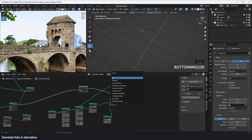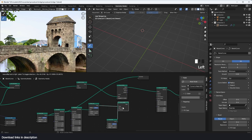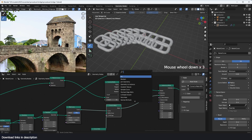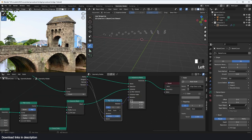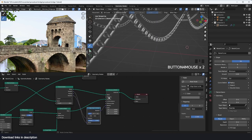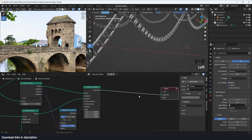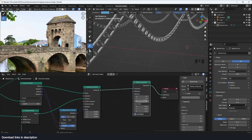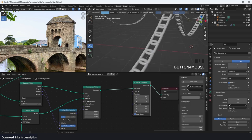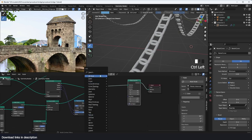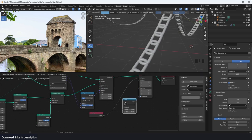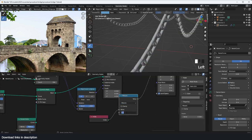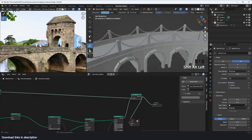I'll convert the chain curve to points and instance the chain link on those points. I'll align everything using tangent connected to rotation. We need more points for the chain. To rotate every other link 90 degrees, I'll add a rotate instance node rotating on the Y axis by 90 degrees, and use an index node as the selection — but only for odd numbers. I'll use a math node with modulus of 2, which gives us alternating 0 and 1 values, selecting every other link. That gives us a proper chain.